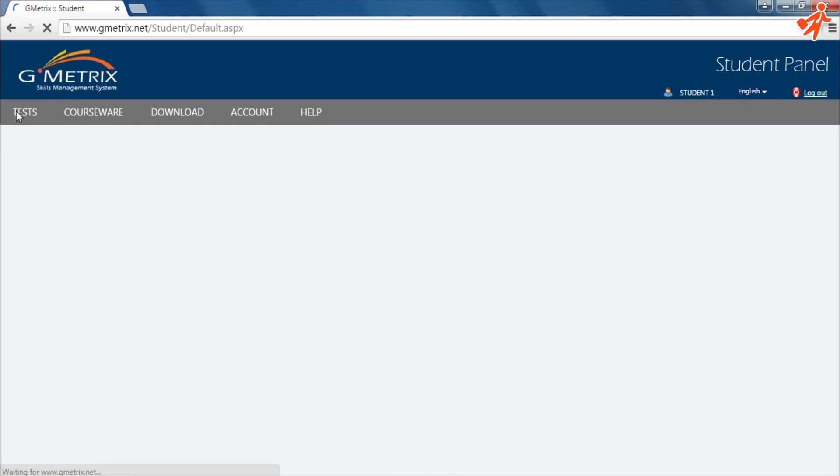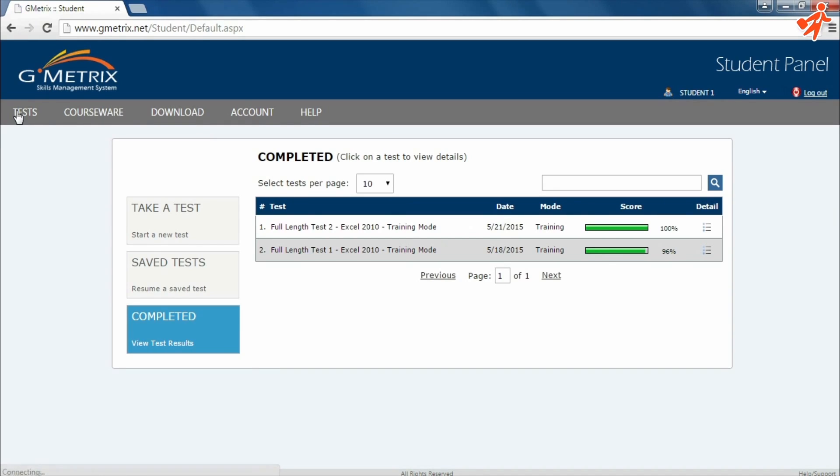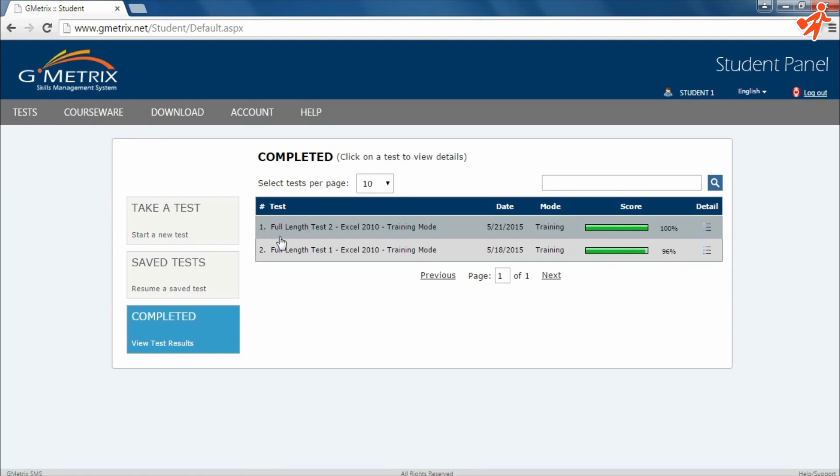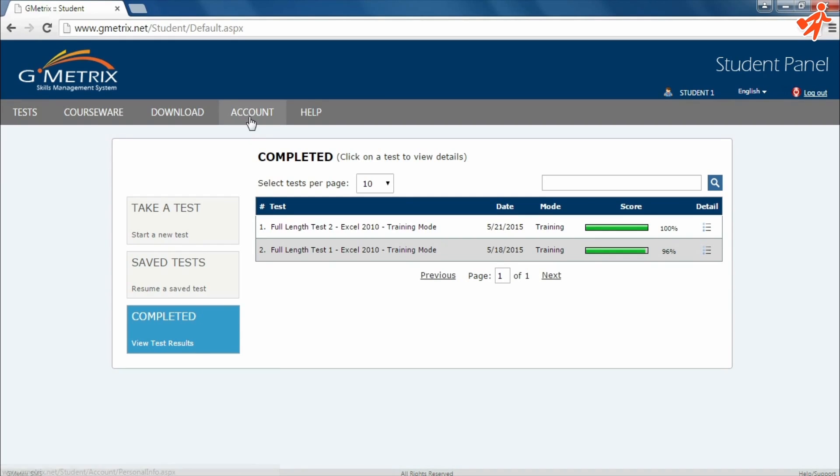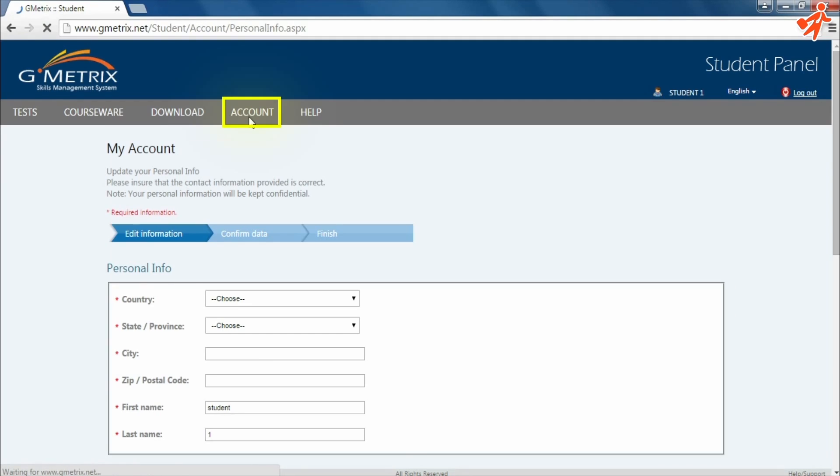Here you can find a screen similar to the one you saw on the software with an added completed section. Here you can find your test scores. Under the Account tab, you can fill in your details and change your password.